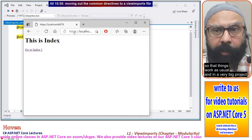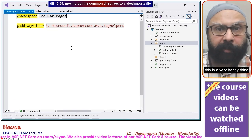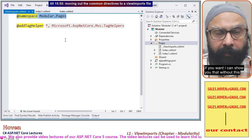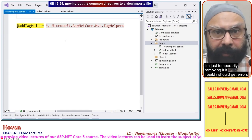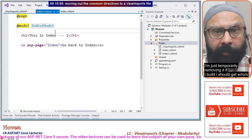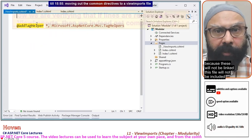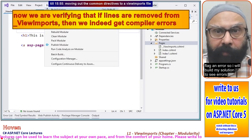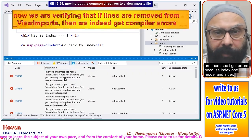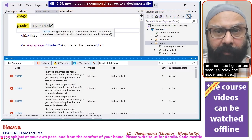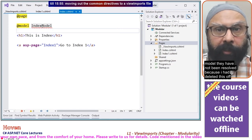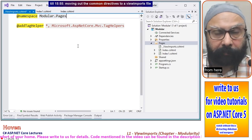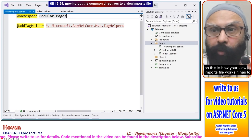Both the common directives have now been moved to the ViewImports file. In index1 I can remove the namespace and just keep the model reference as IndexOneModel, and in index I do the same. Both files are now fairly short and easily maintainable. Let me rebuild and start debugging — things work as usual, and in a very big project this is a very handy feature.